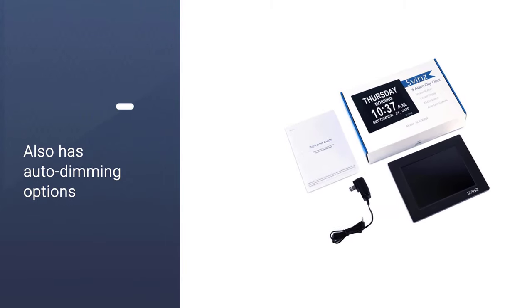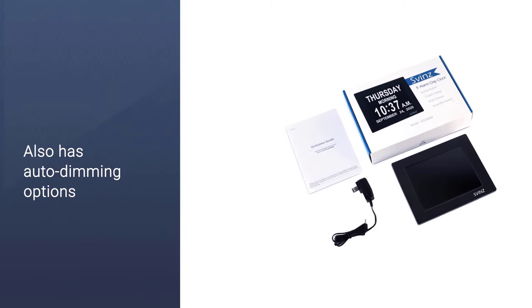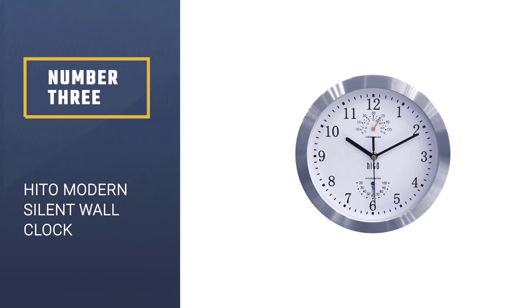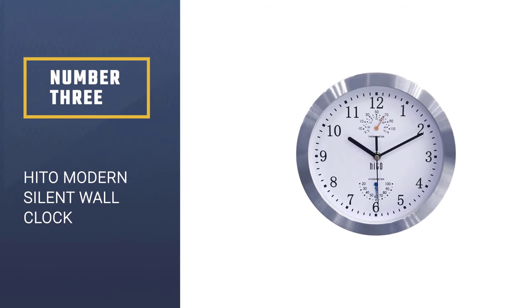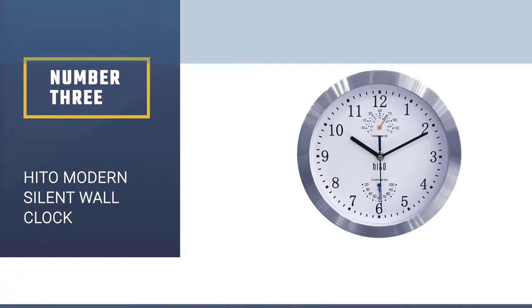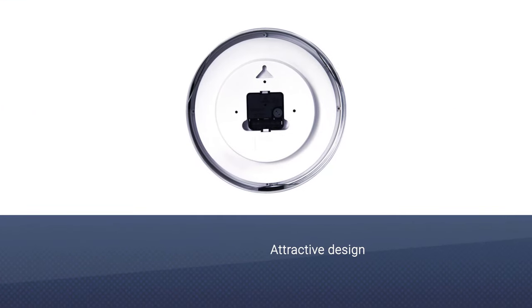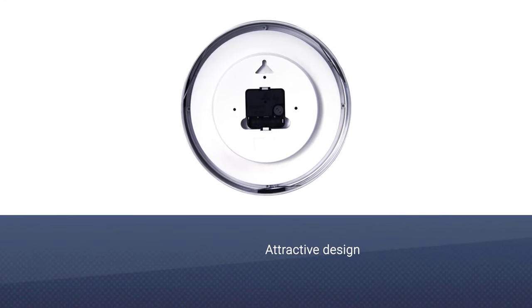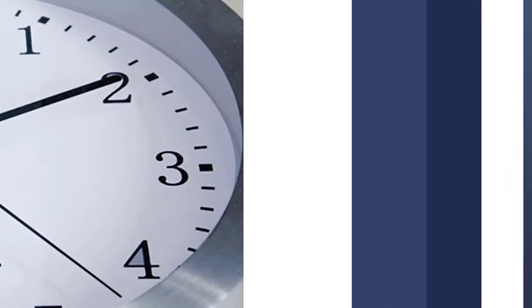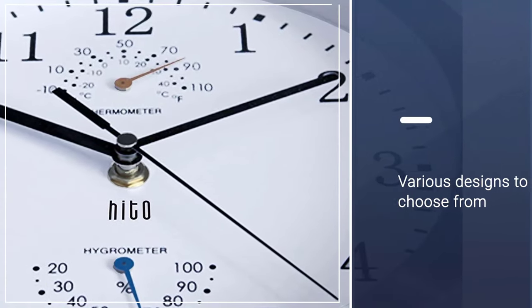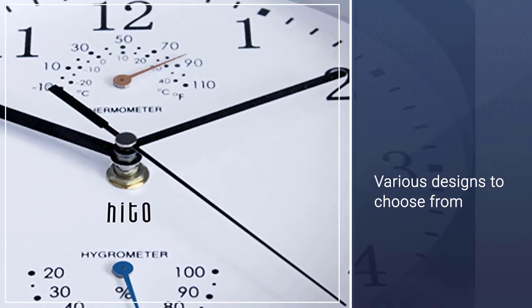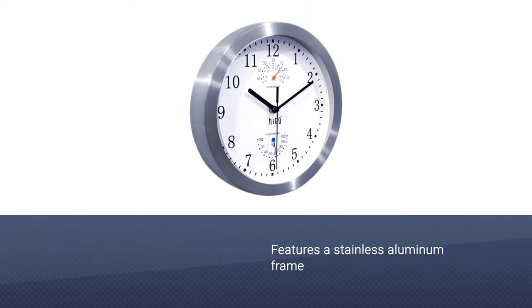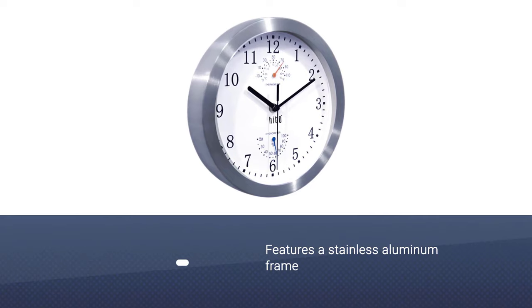Number three: Hito Modern Silent Wall Clock. If you are looking for a simple yet fit-for-purpose wall clock for a serene home or office setting, this is a great choice. Its attractive design is bound to beautify your setting. With various designs to choose from, it features a stainless aluminum frame